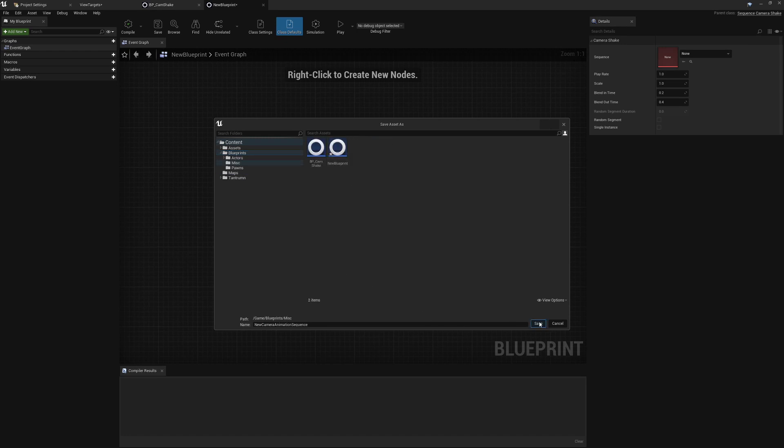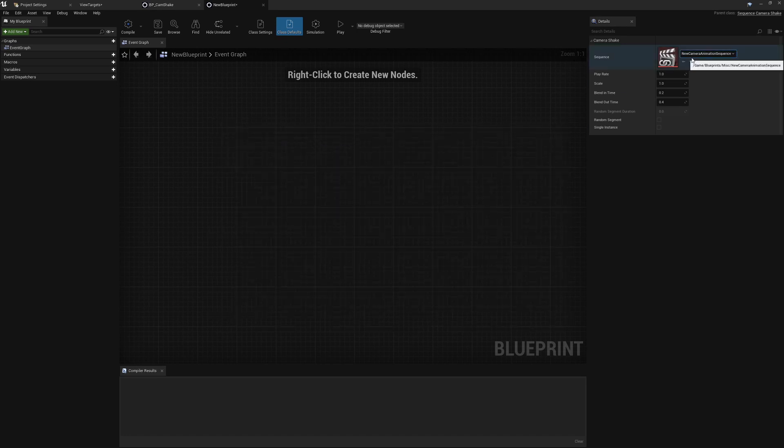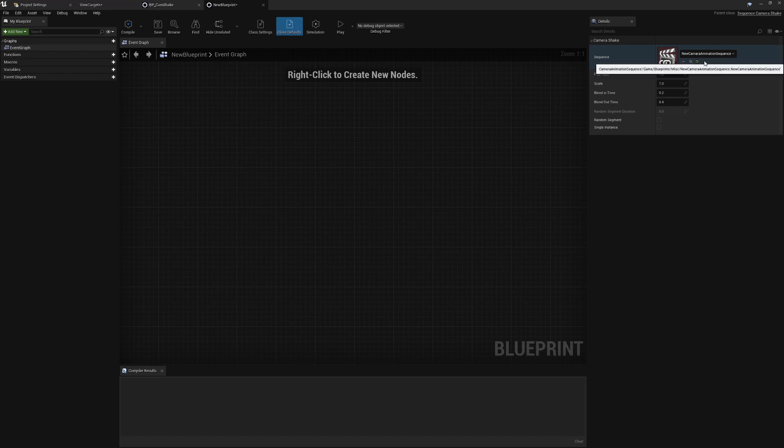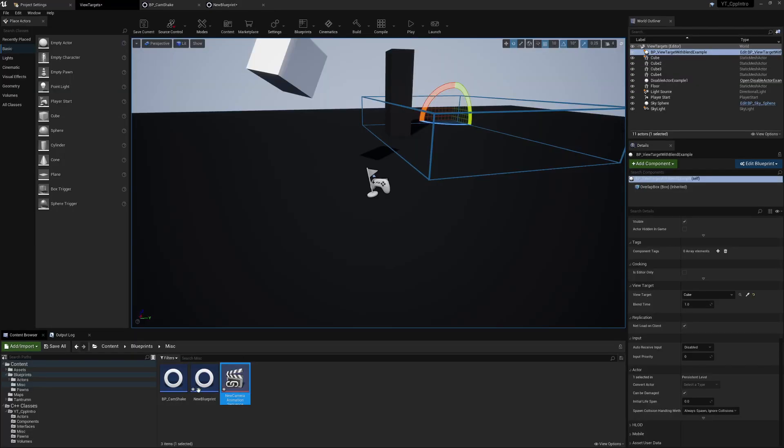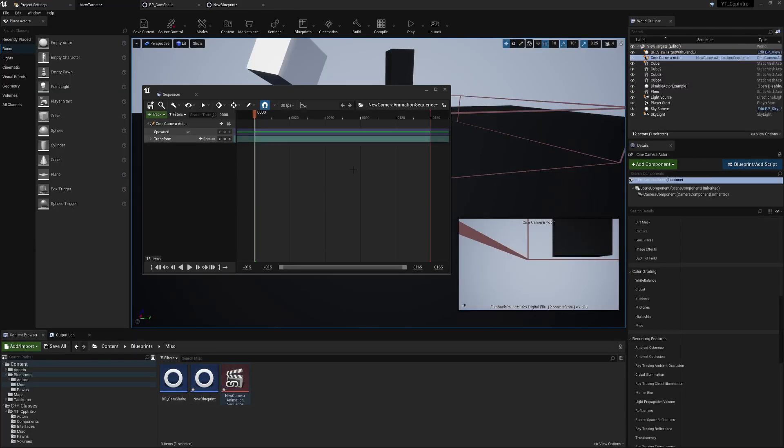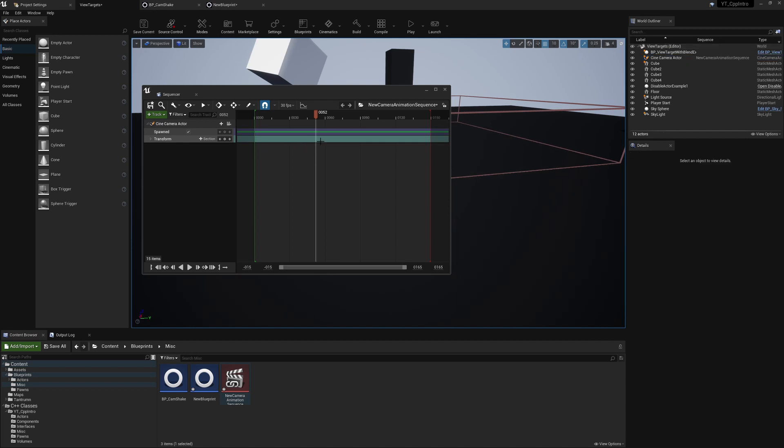So like I said this is going to take a bit more research, but I wanted to show how to get the Matinee version working in 4.26 first. If we come to this just as a very quick example, we can now have a timeline, place different nodes, and change things based on this camera animation sequence.